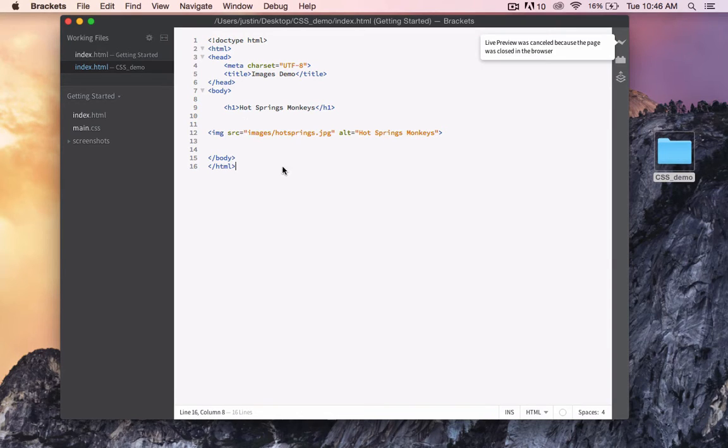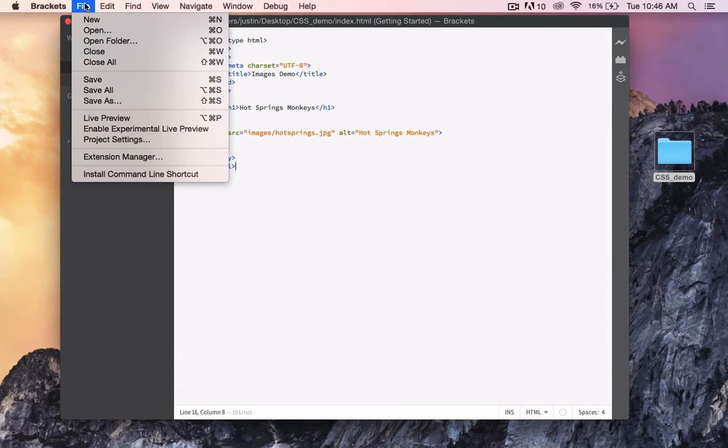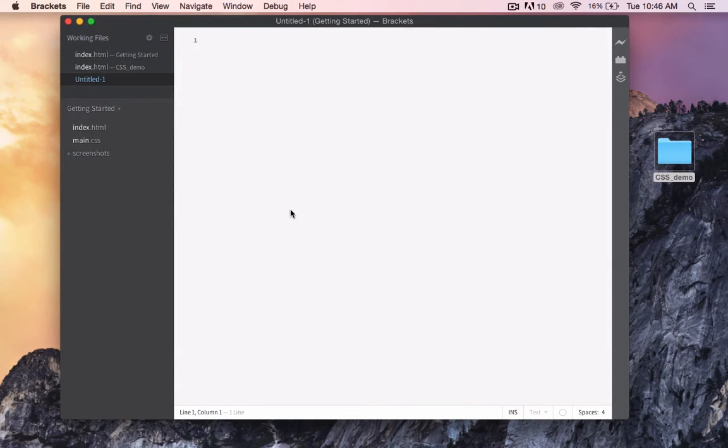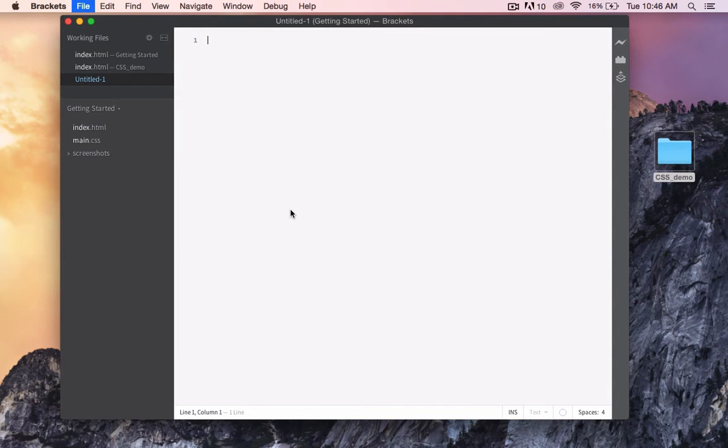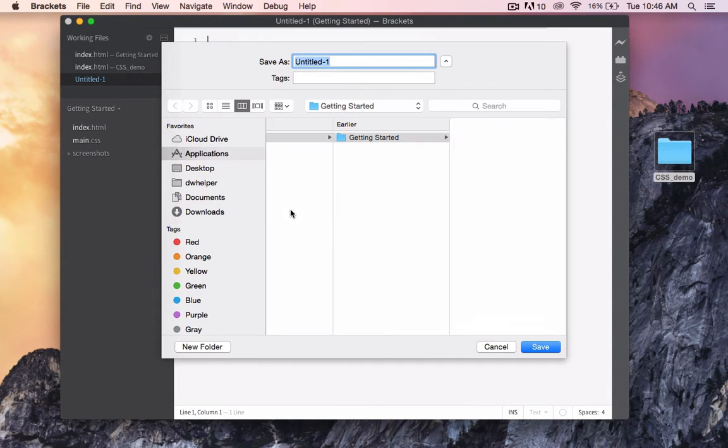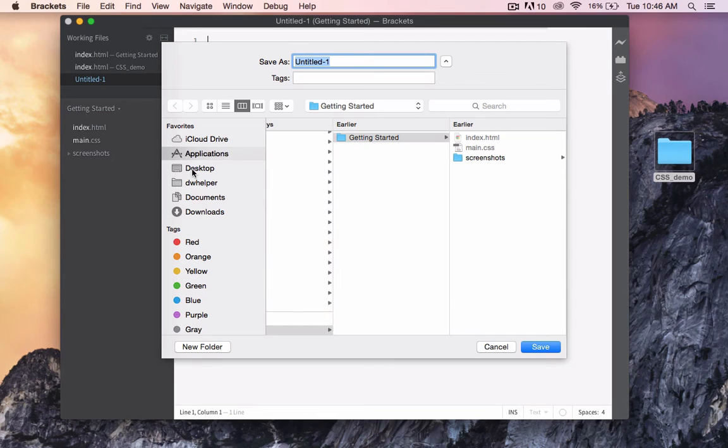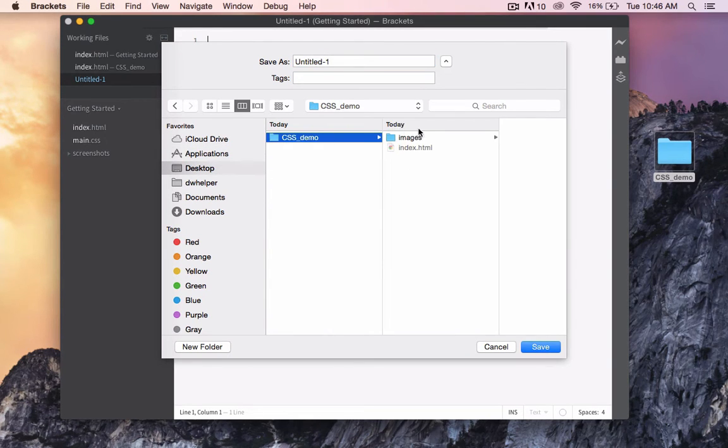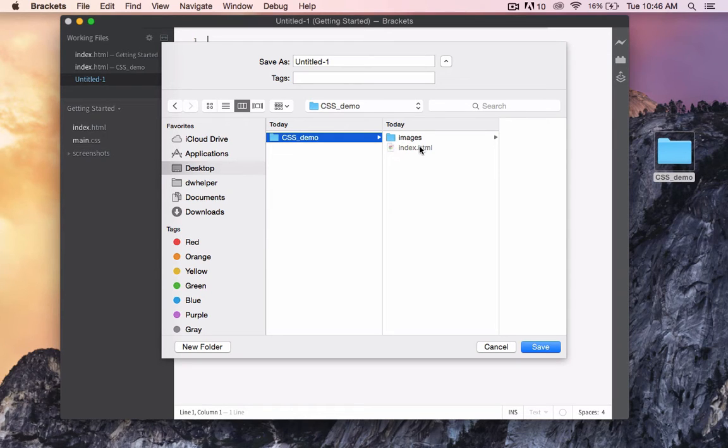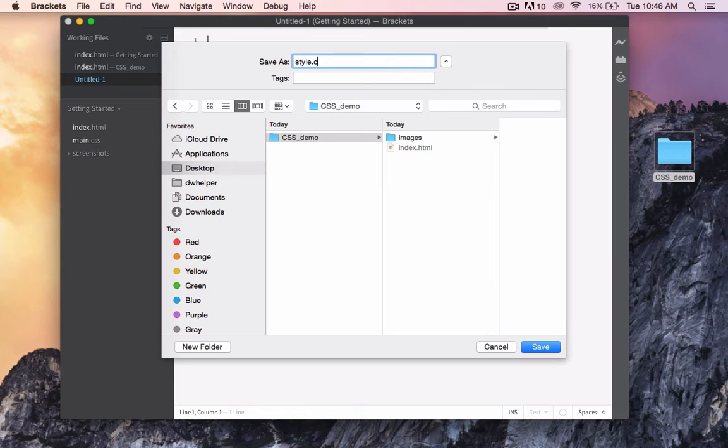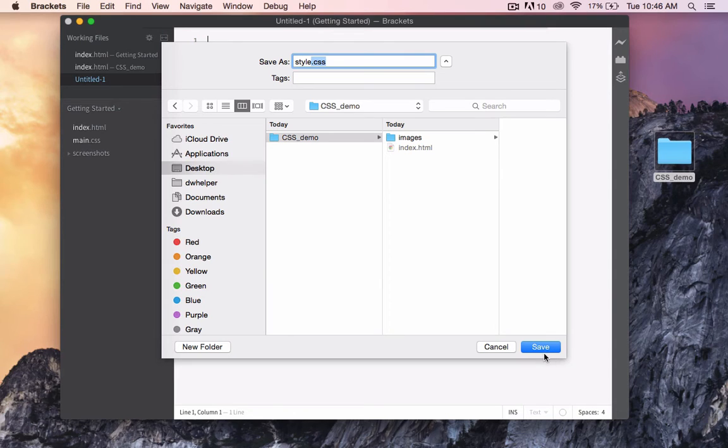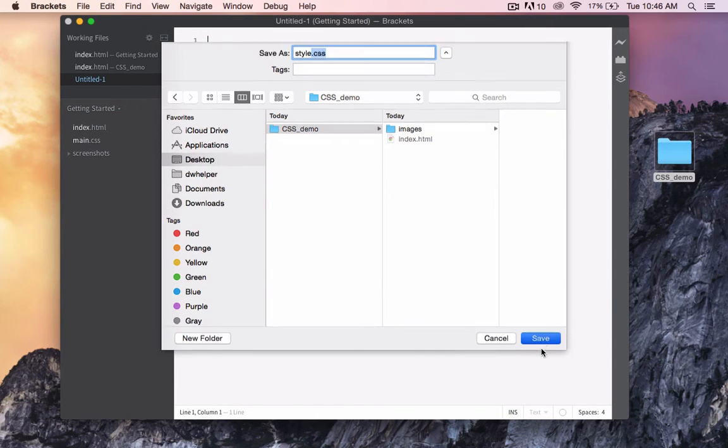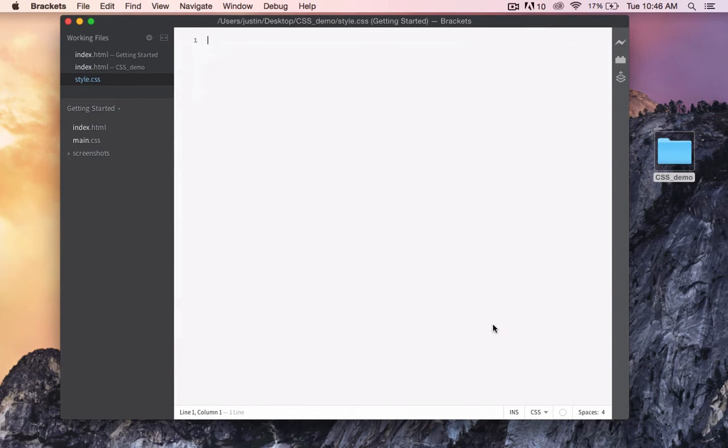The first thing that I'm going to do is create a new file. I'm going to save this file. I want it inside my root folder in the same location as the HTML document. I'm going to call this style.css. It must end in .css.